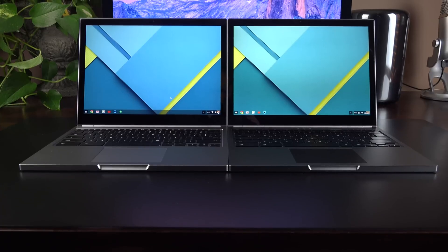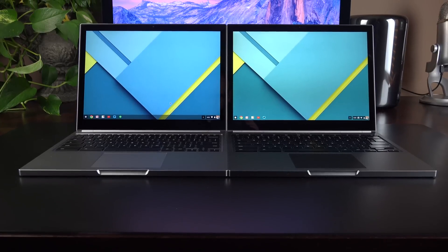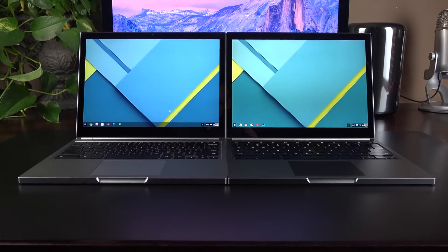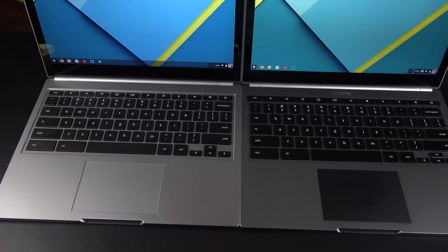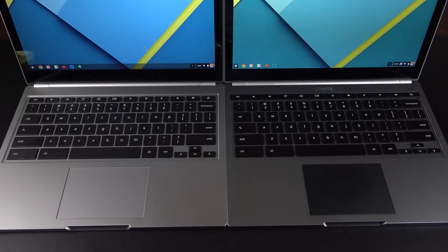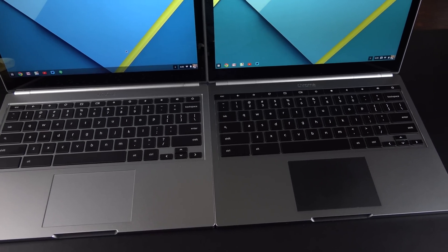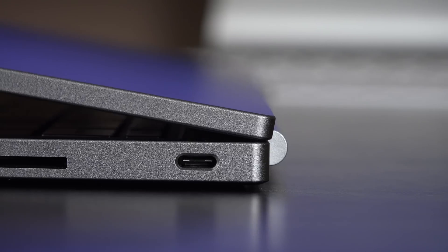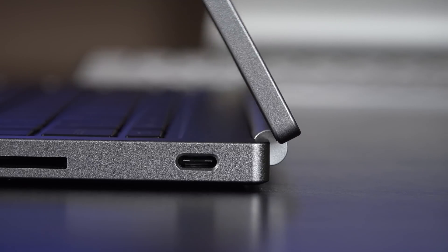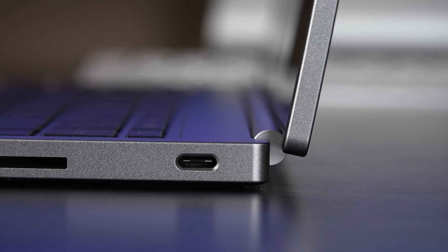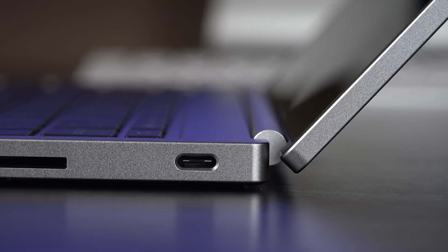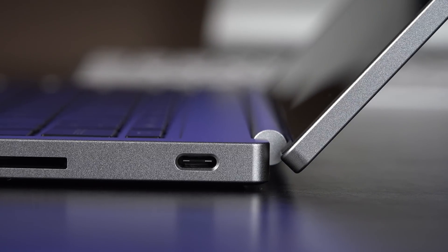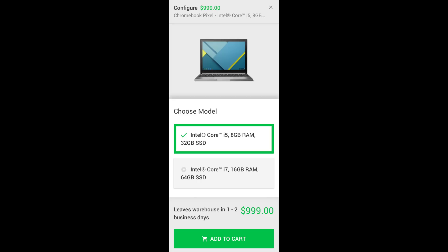Now the new Chromebook Pixel looks very similar to the previous generation, but we do get new Broadwell processors, a new and improved display, a redesigned keyboard and trackpad. We also get the new USB Type-C connector, which is a reversible connector that can be used for both data, display output, and charging.